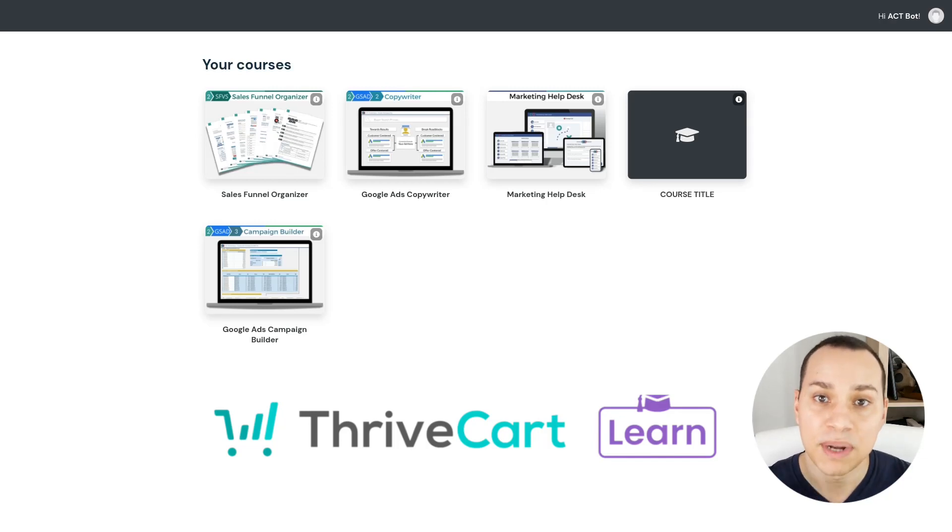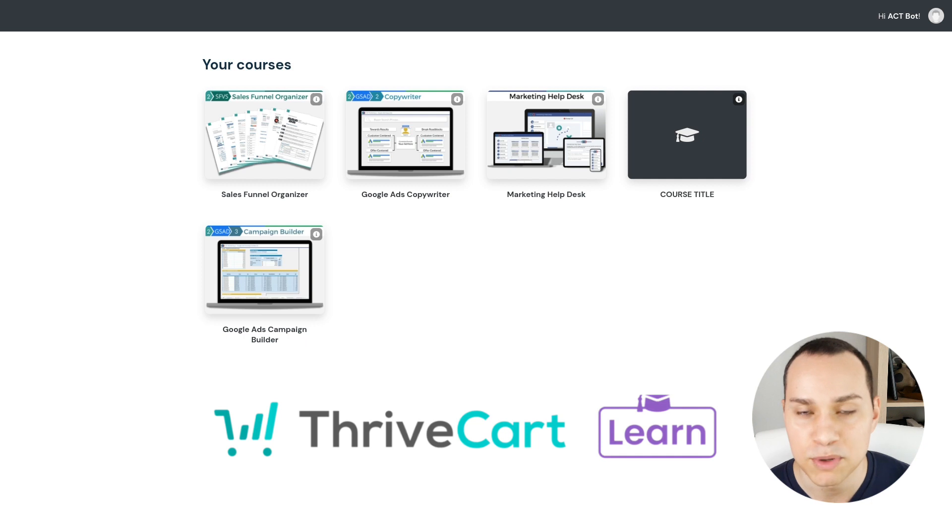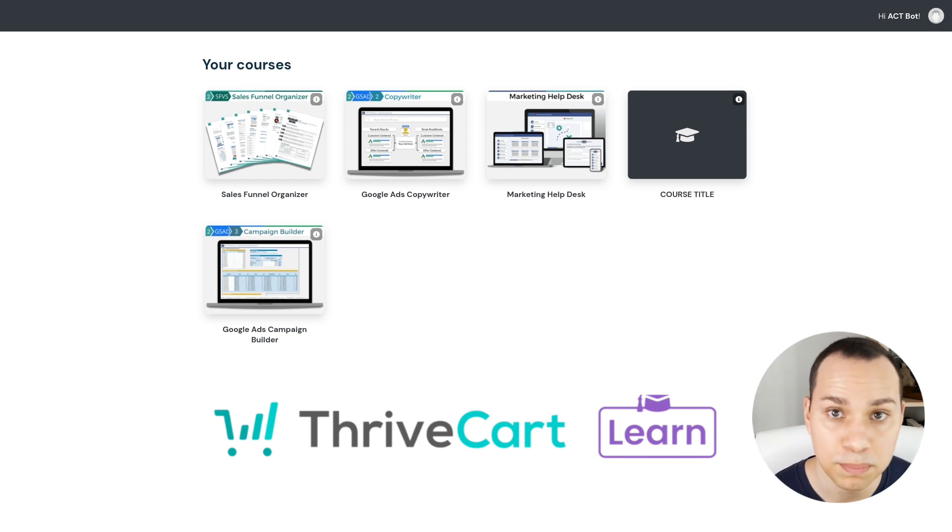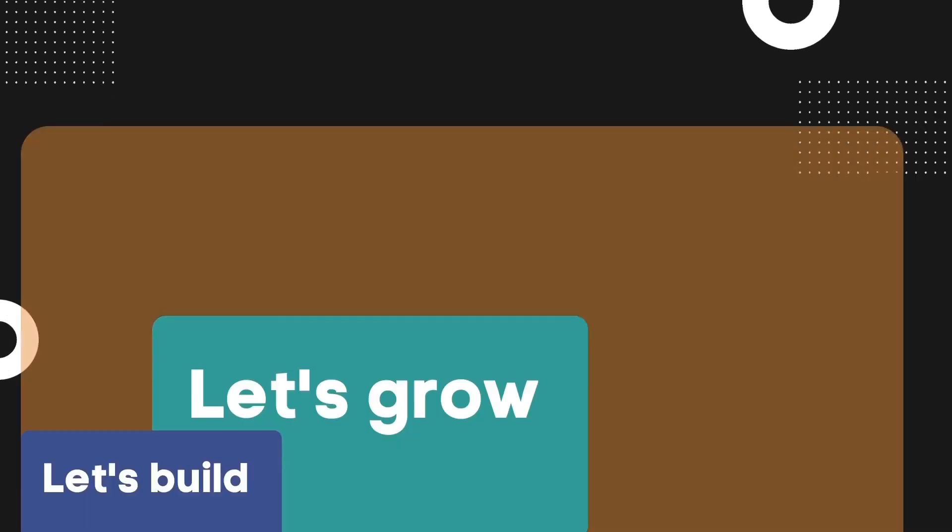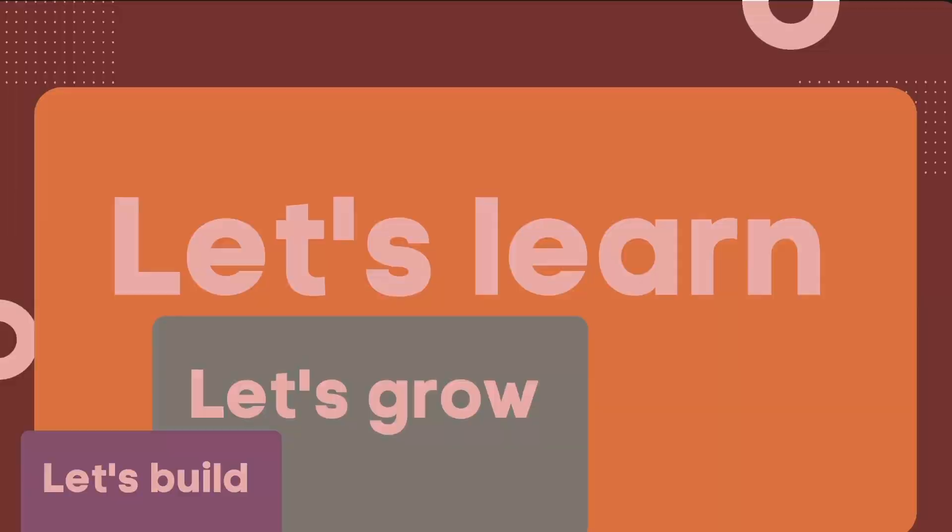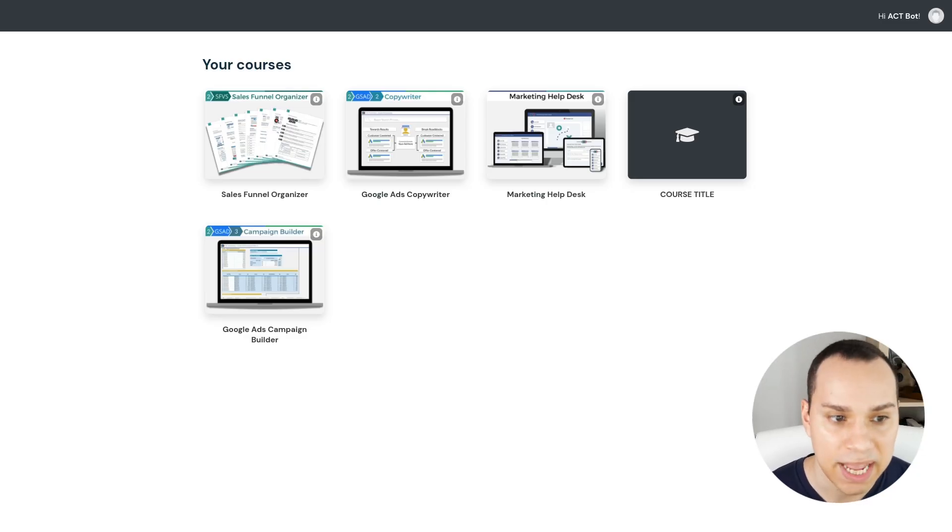Let's check out ThriveCart Learn, possibly your new solution for hosting your digital membership websites and delivering digital products. So let's go ahead and jump in.